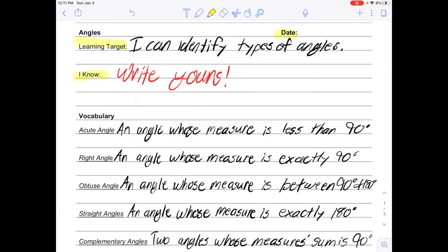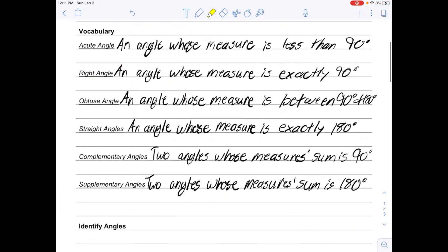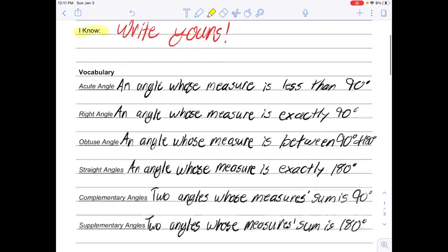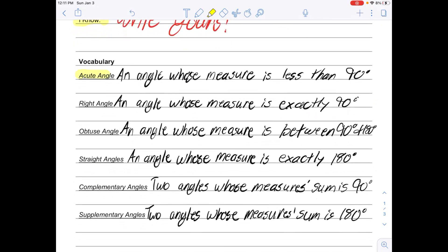We have a lot of vocabulary this unit, and we also have a lot today. Our first vocabulary word is acute angle. An acute angle is an angle whose measure is less than 90 degrees. We signify an angle with a little curved line inside it. Acute angles are small and narrow — sometimes people remember that an acute angle is a 'cute little angle' because it's small.